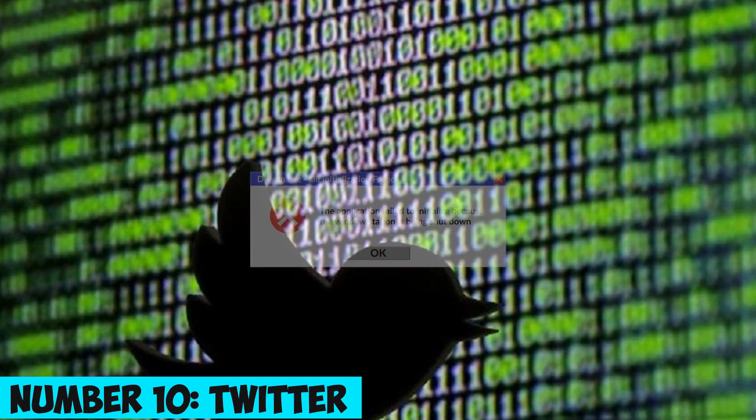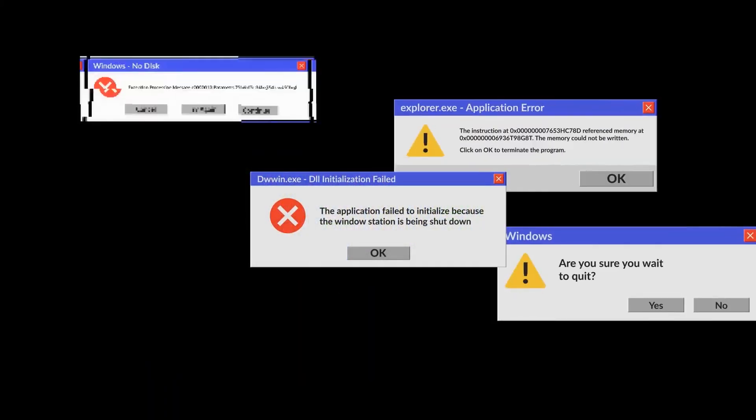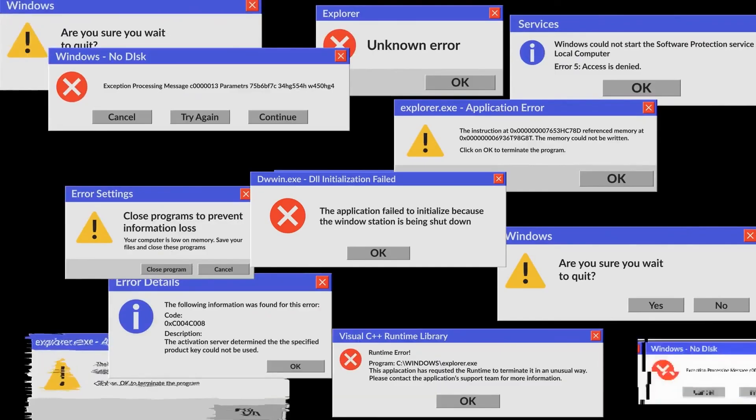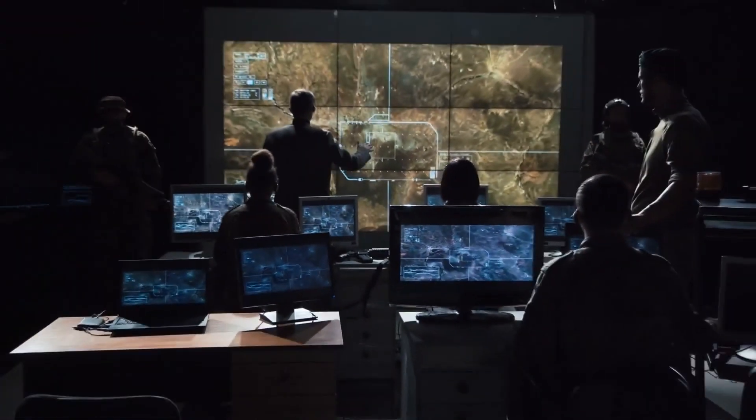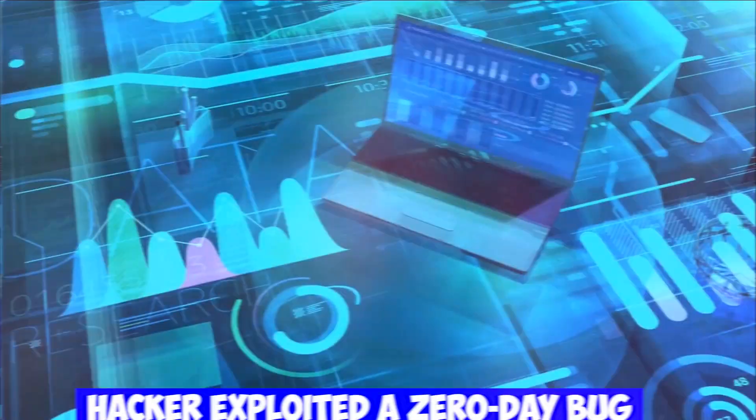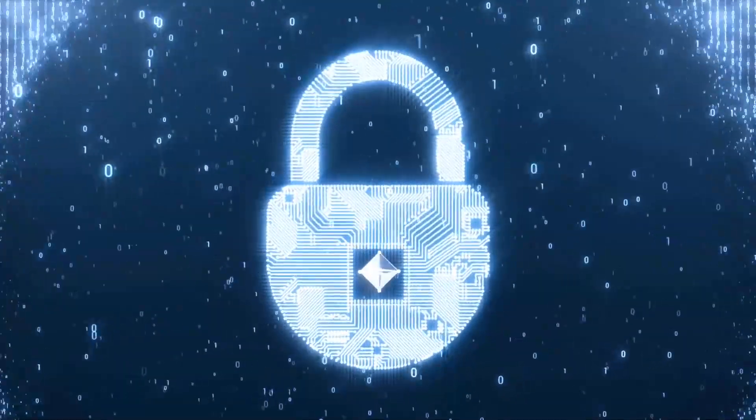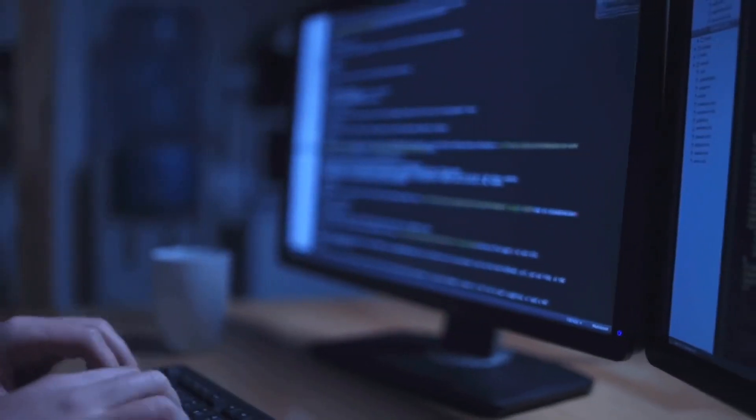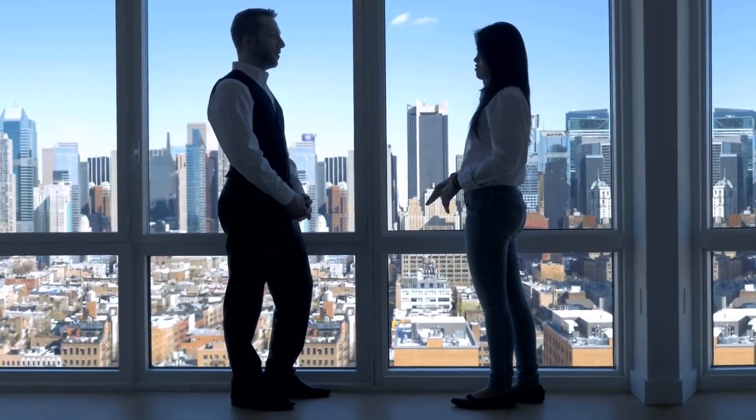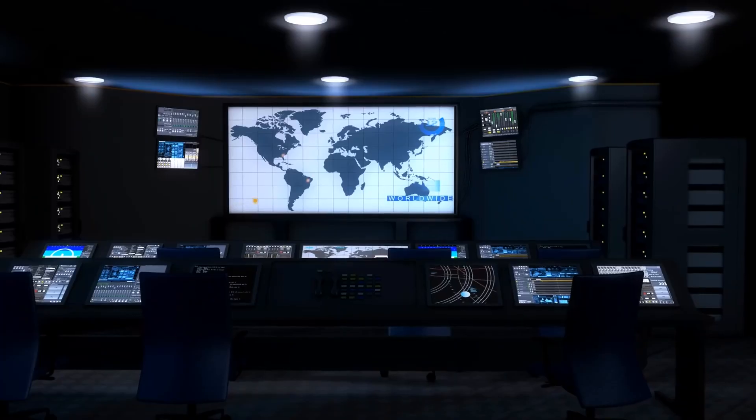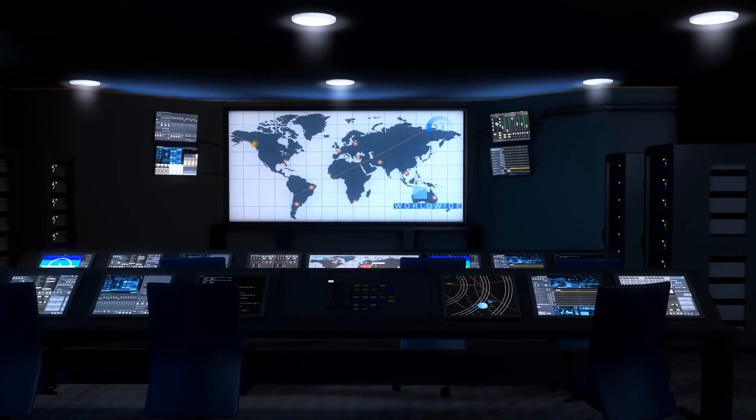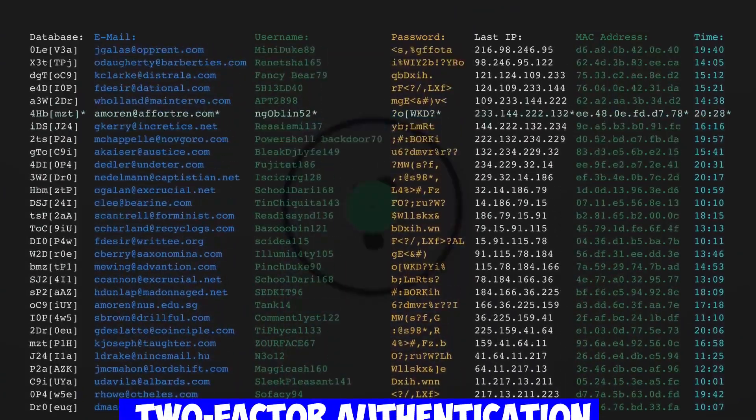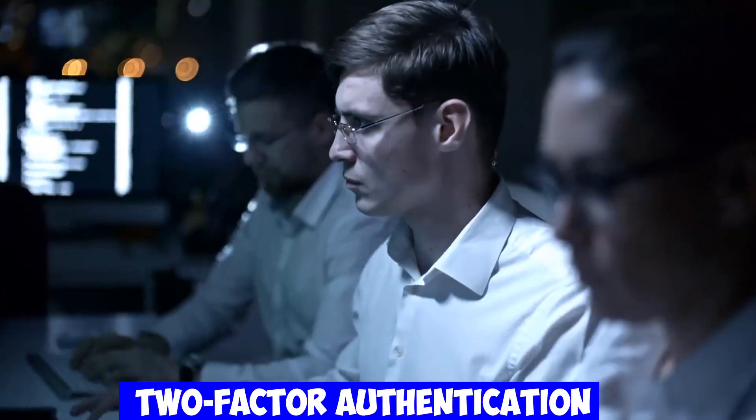Number 10. Twitter – Unveiling the Power of Social Engineering Attacks. Twitter suffered a significant breach when a hacker exploited a zero-day bug, compromising millions of user accounts. The incident highlights the potential impact of social engineering attacks and the importance of two-factor authentication.